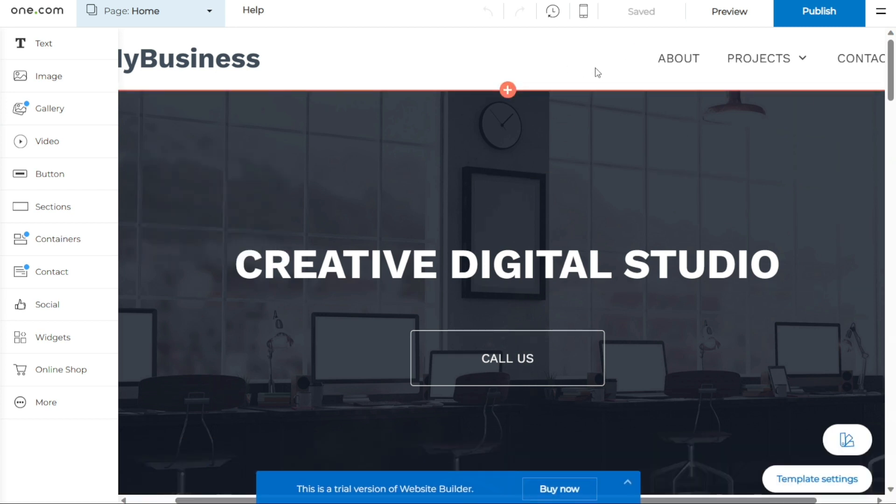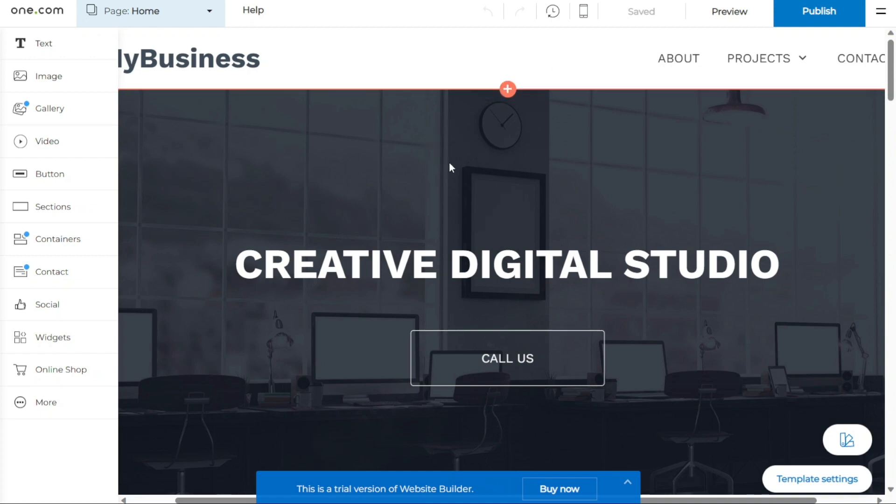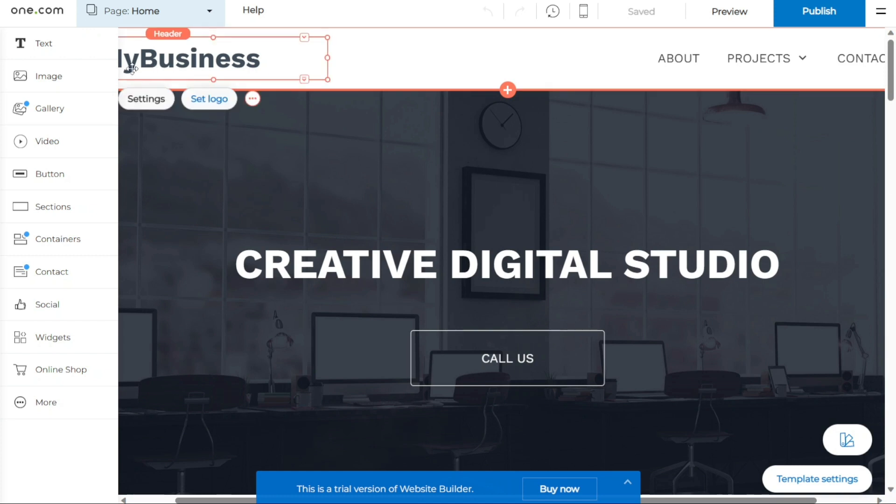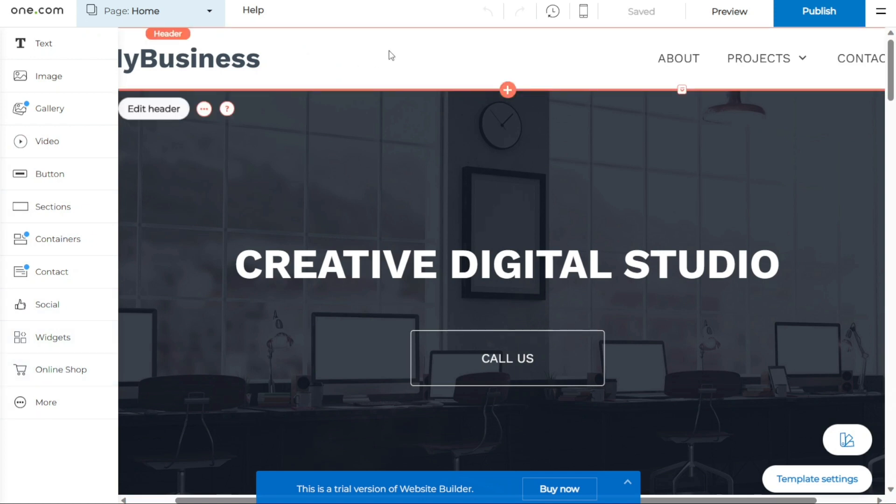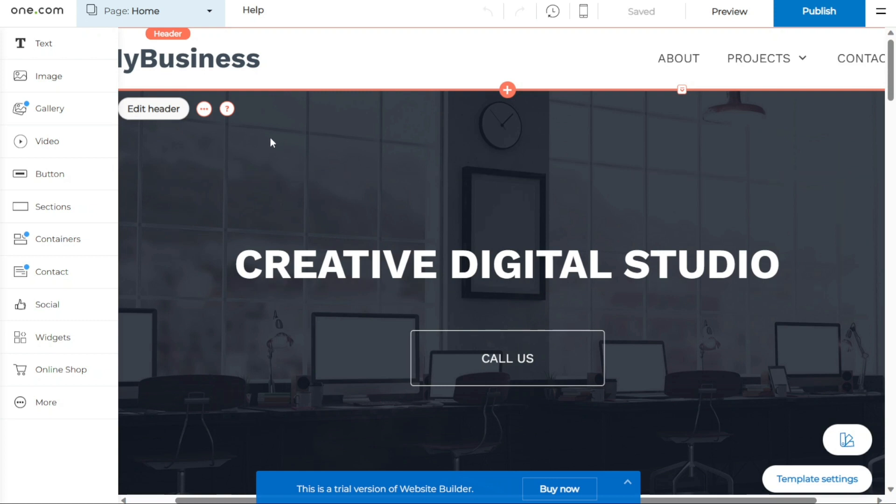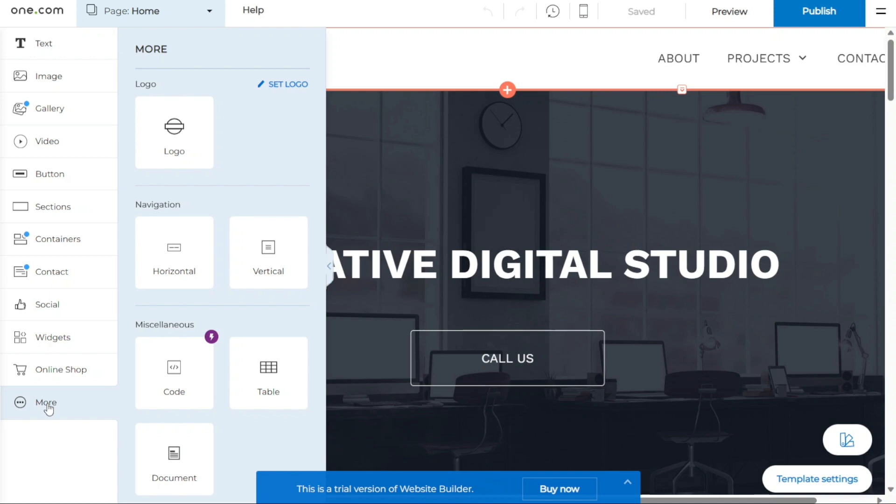To add content to your pages, you will be using components. Components are the building blocks of your website's content, such as text, images, galleries, videos, buttons, and more. You can find all available components in the menu located on the left side of the Website Builder interface. If you want to add more components to your pages, simply click on More at the bottom of the menu to access additional options.